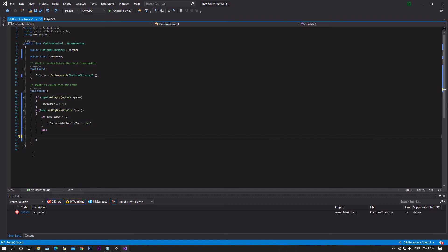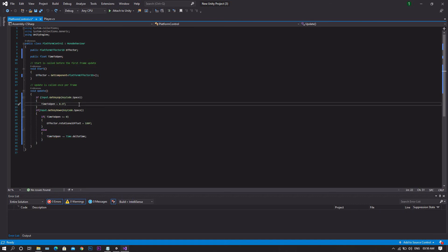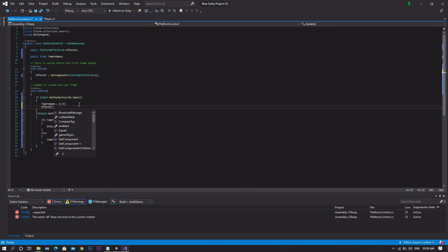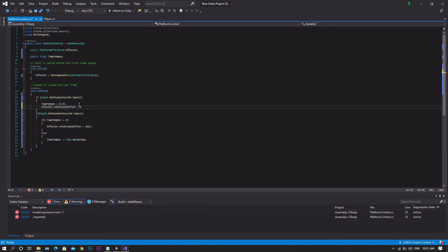If the condition is not met, we decrease `timeToOpen` by `Time.deltaTime`. To ensure that whenever the player lets go of the space bar the wall returns to its original state — only allowing motion from left to right — we go to our first if statement and add `effector.rotationalOffset = 0` to reset it.